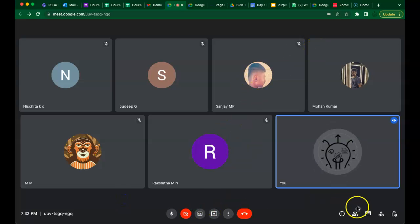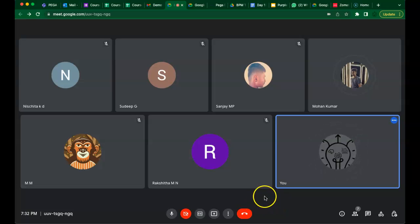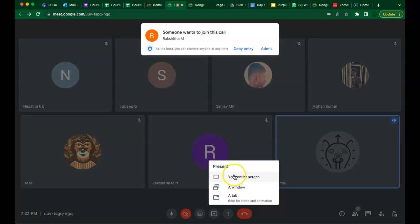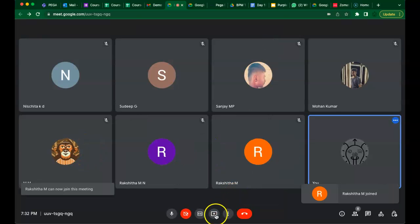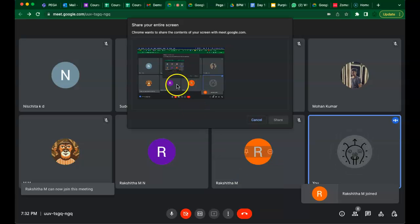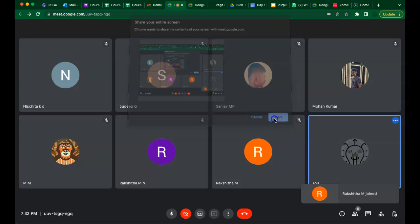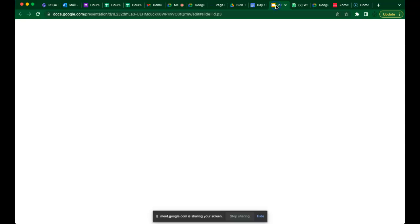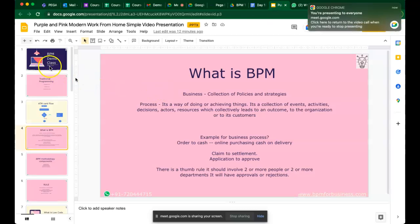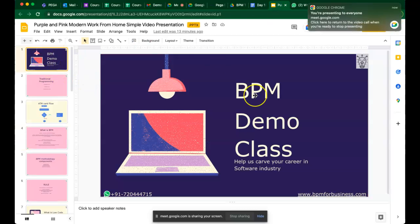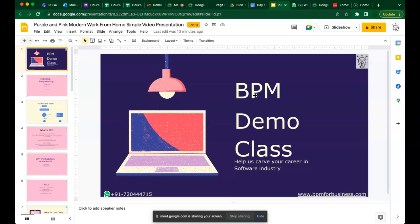Can you confirm if you can see my screen? Let me share my screen. Let me know if you guys can see it. Okay, perfect.